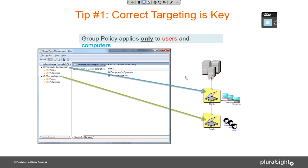If you have user settings, those similarly need to be targeted to an OU containing user objects. A lot of folks get caught up having settings under computer configuration that kind of sound like user settings, but by virtue of being in the computer configuration section, you cannot link those to an OU containing user objects and expect them to be processed — it just won't happen. If you get this fundamental point about targeting, you will save yourself a lot of grief.